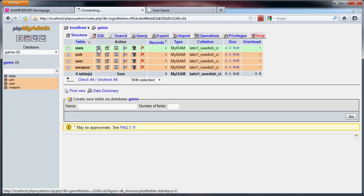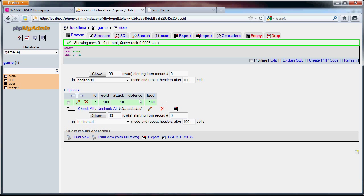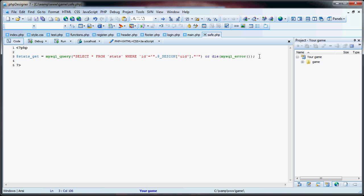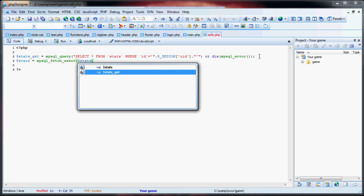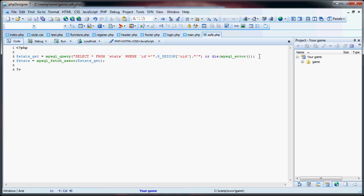My session ID is one, so it's going to select everything in basically this row — the gold, the attack, the defense, and the food. So now what we have to do is say stats equals mysql_fetch_assoc from stats_get. So now, the stats variable is an array that holds all the stats from that database.